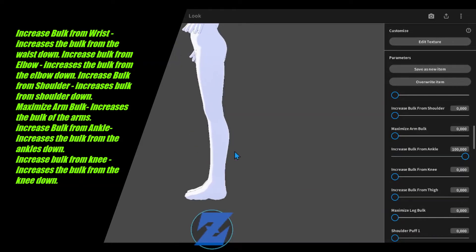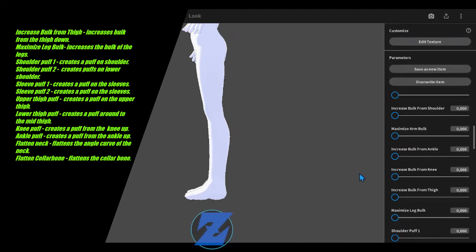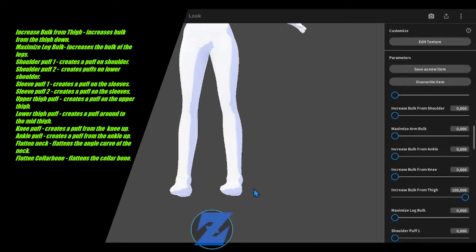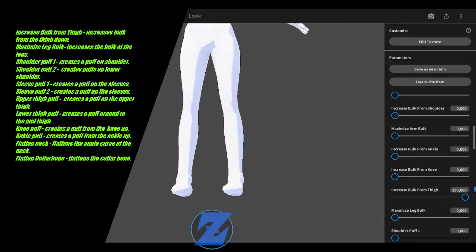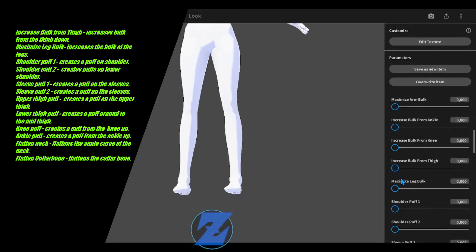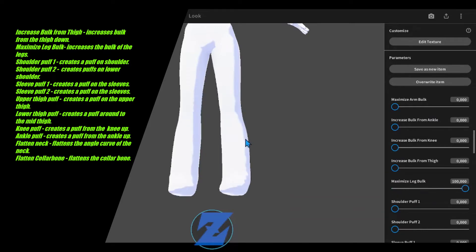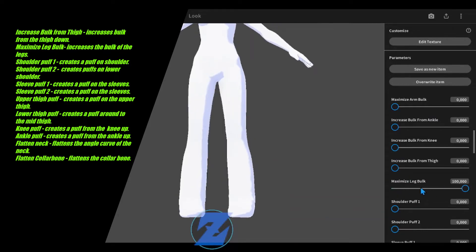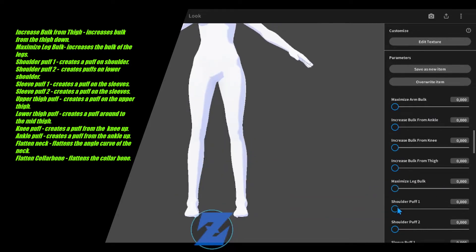Increase bulk from ankle increases the bulk from the ankles down. Increase bulk from knee, increase bulk from thigh increases bulk from the thigh down. Maximize leg bulk increases the bulk of the legs.